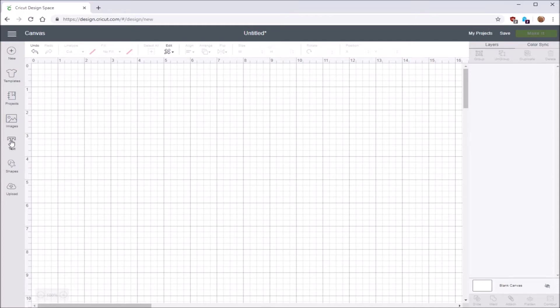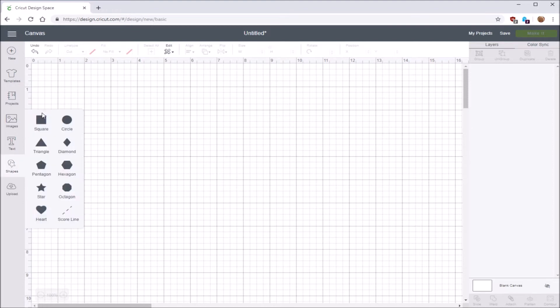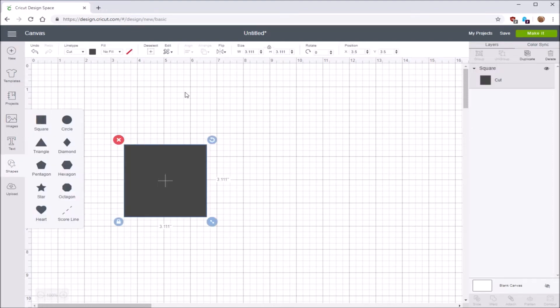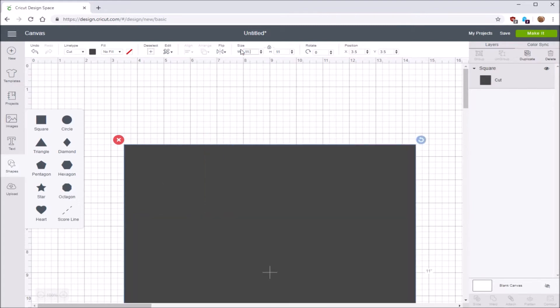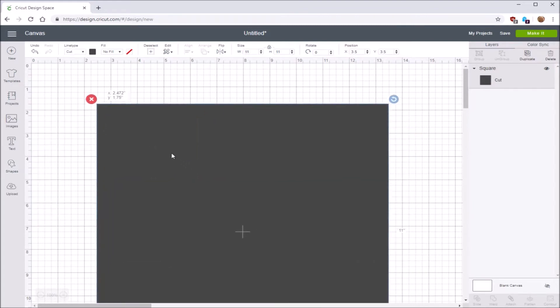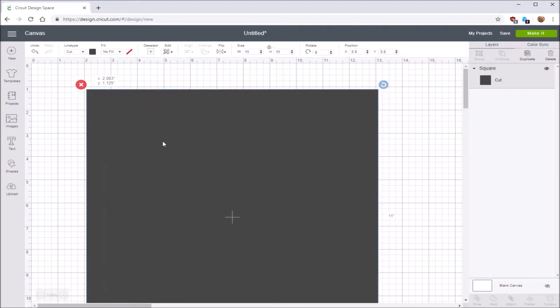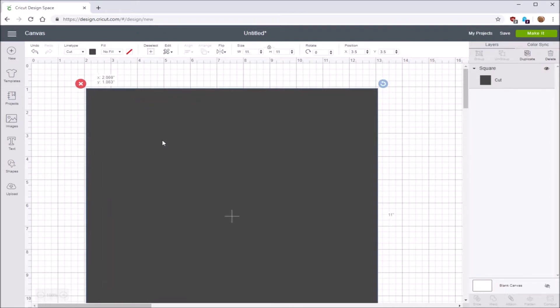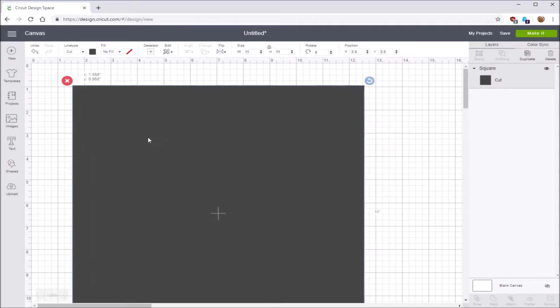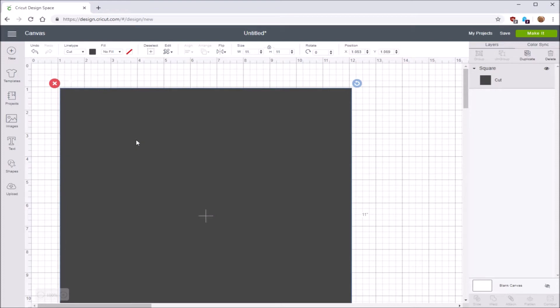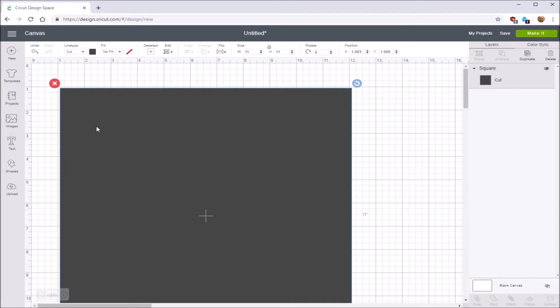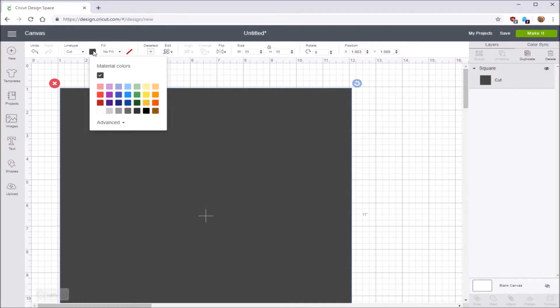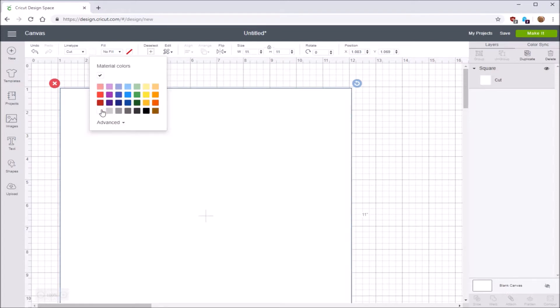I'm going to be creating the base of the scrapbook layout by clicking on shapes and square, and I'm going to ask it to do 11 by 11. You could go up to 11 and a half, 11.8 on the Cricut Design Space, but by doing it at 11 by 11, I can put another pattern layer behind it. I'm going to change the color of this to white.